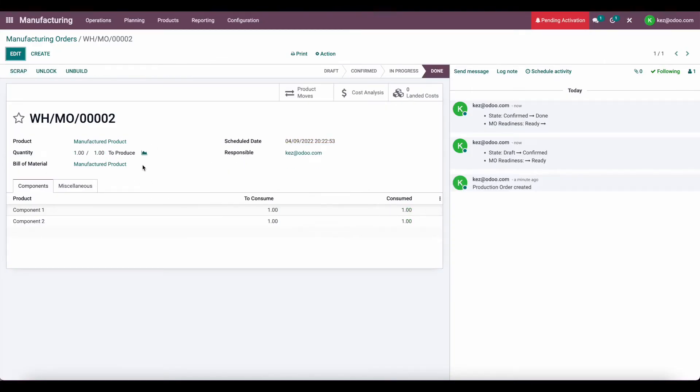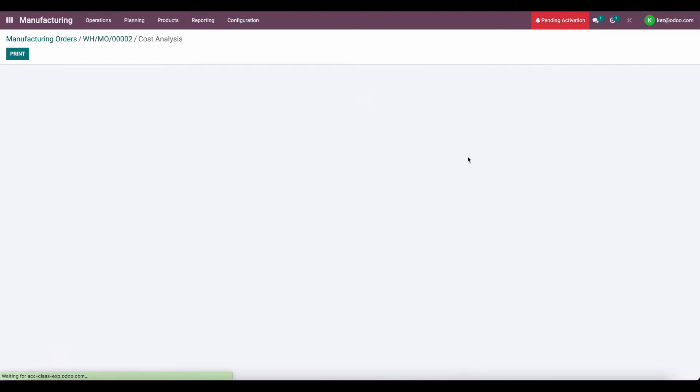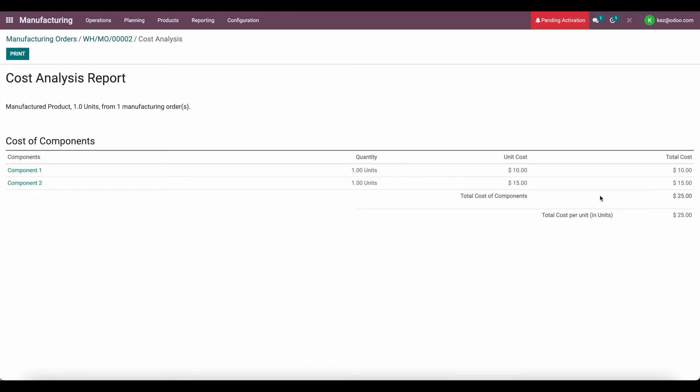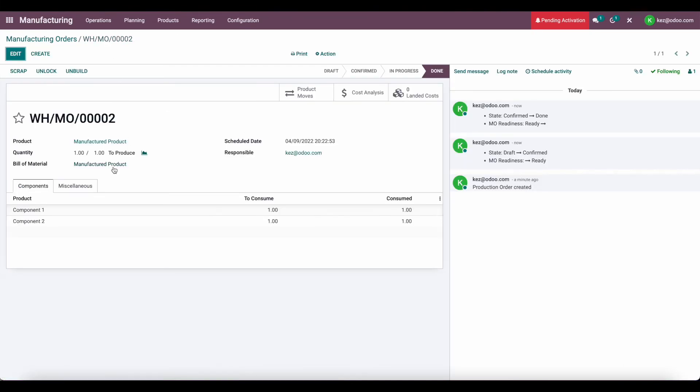Now that we've created another manufactured product, we currently have two in stock now, total. And we're using AVCO. So the cost analysis for this product is a total of $25 for this one particular unit.